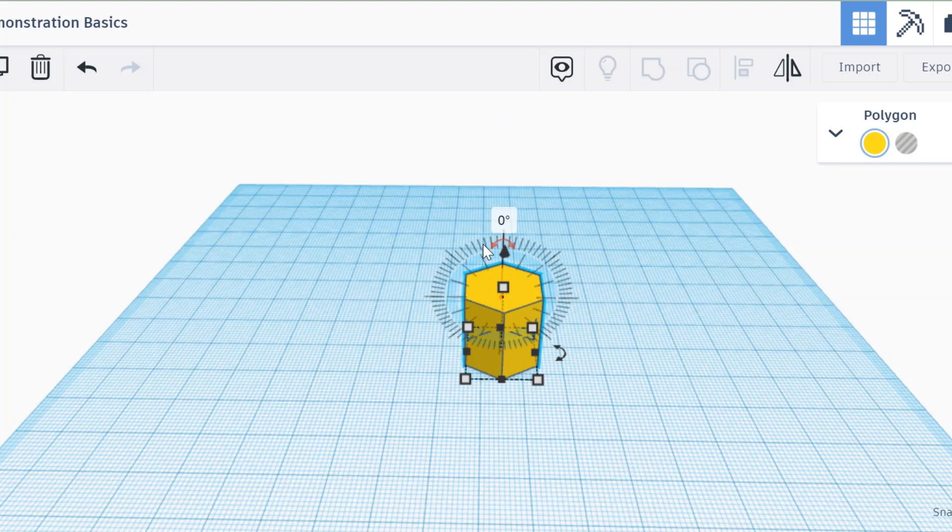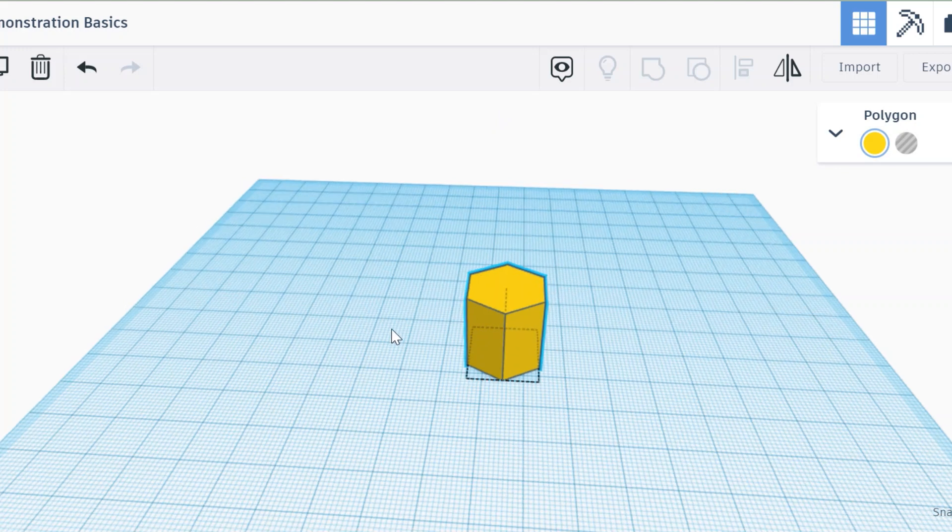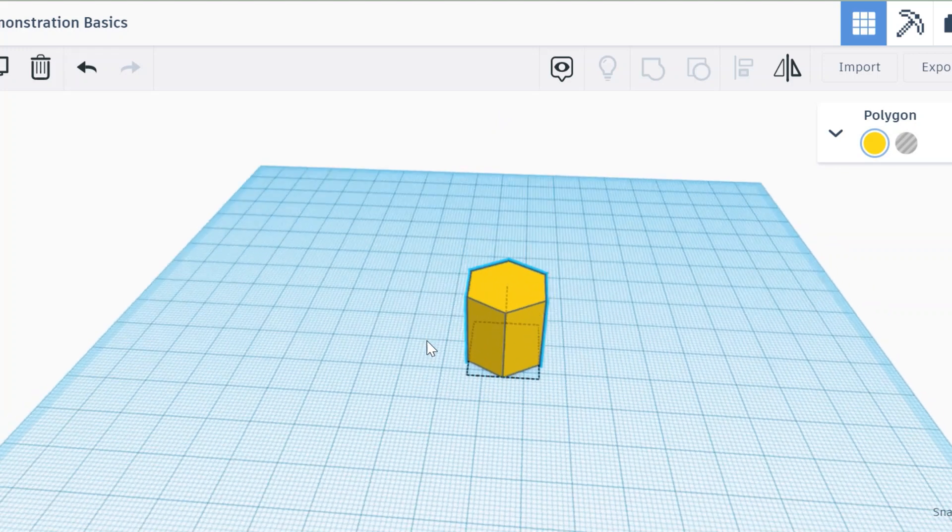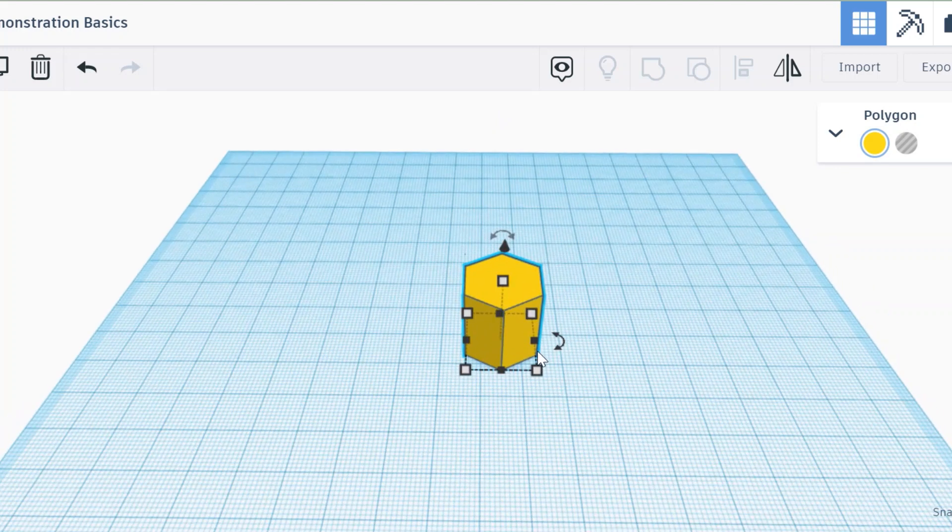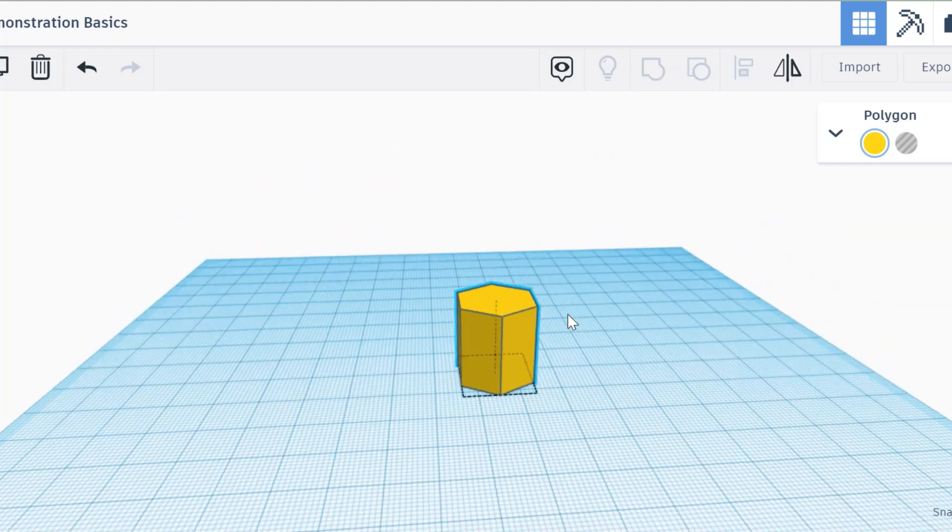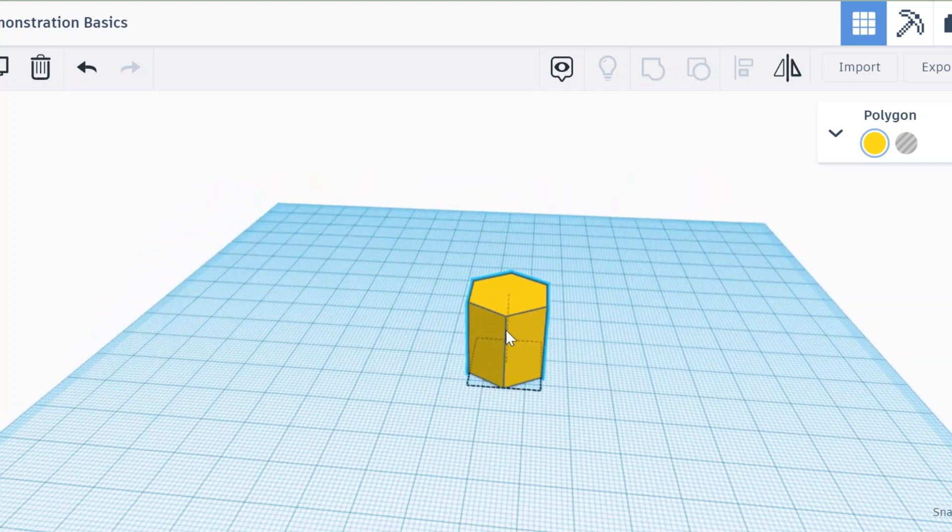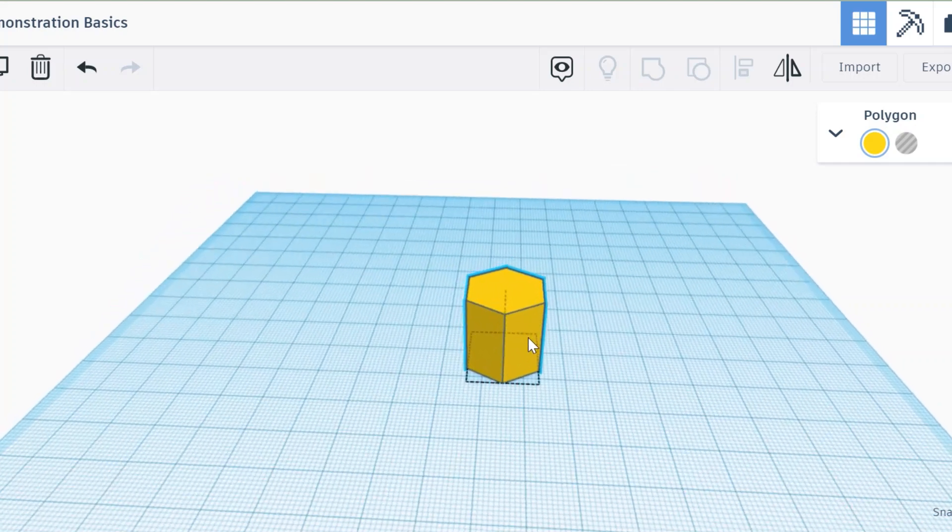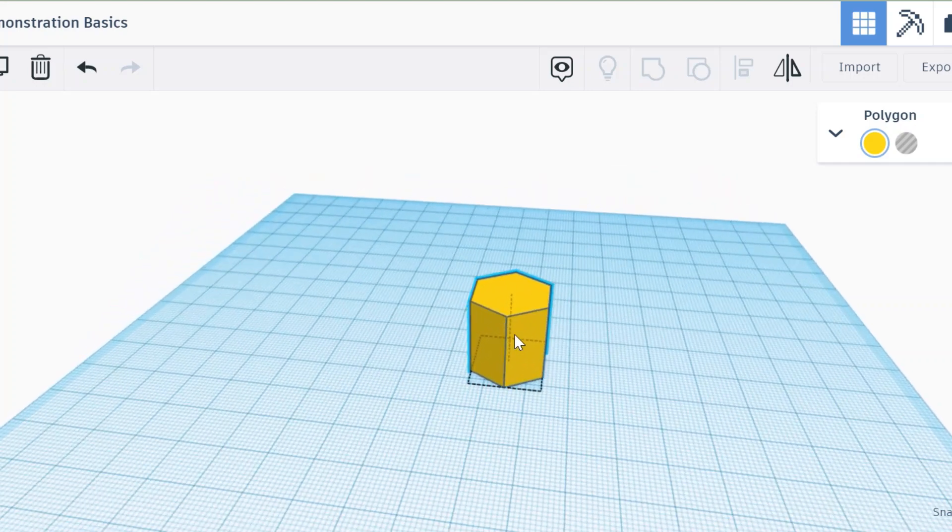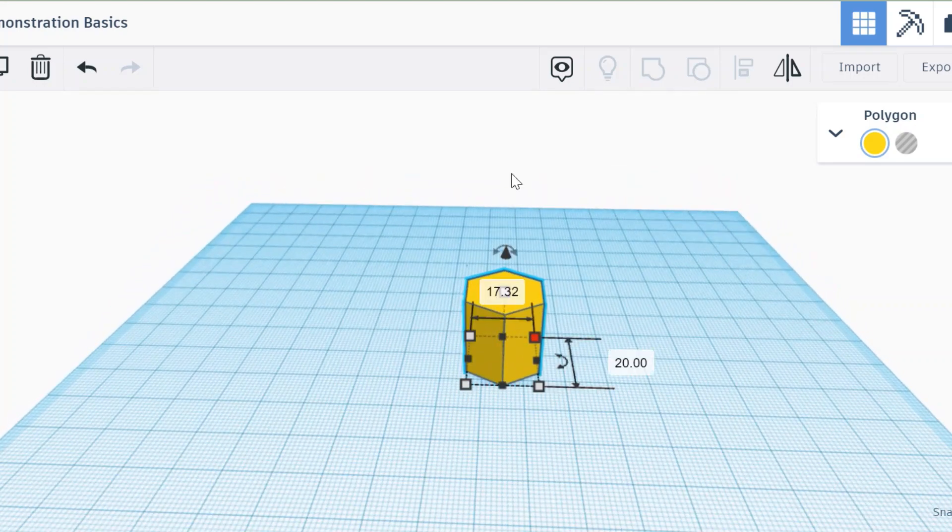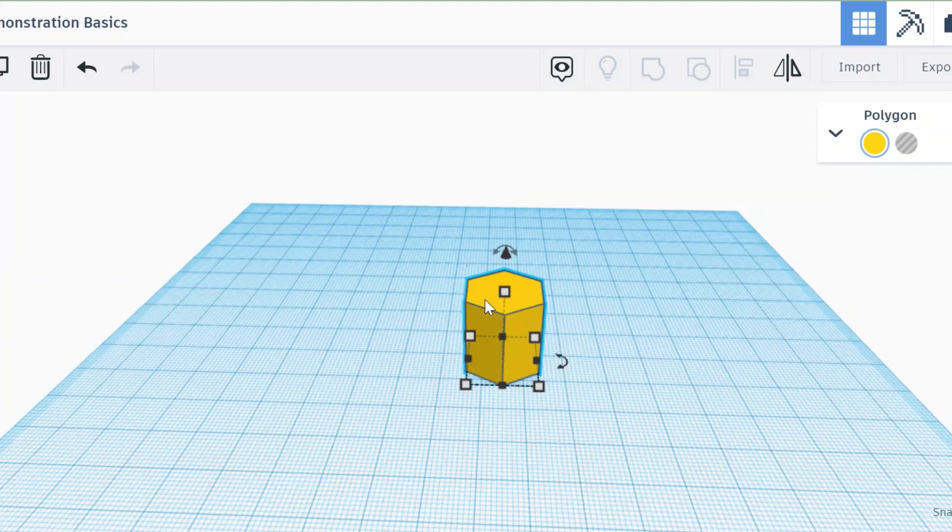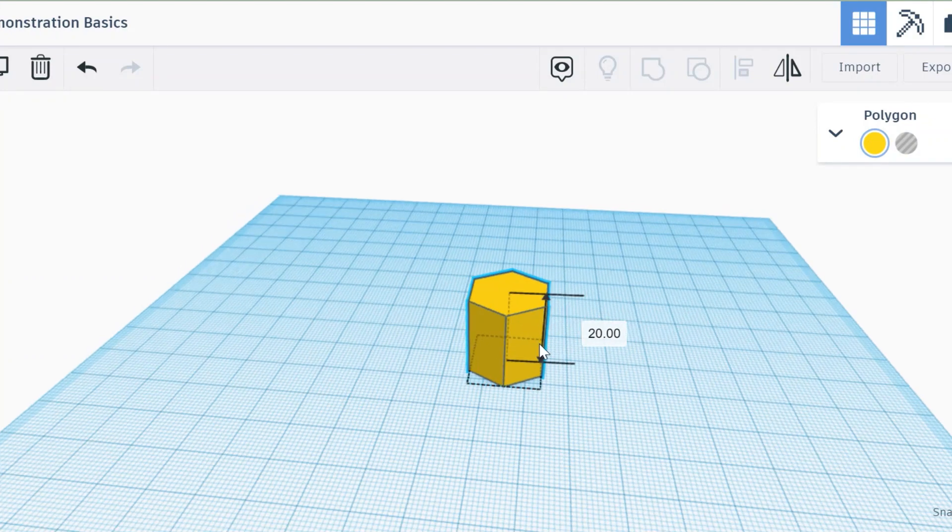Hello, so today we're going to look at how to rotate an object. I've got my hexagonal prism here and I want to rotate it so it's going along the way instead of up and down.